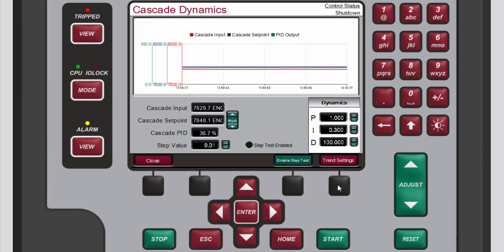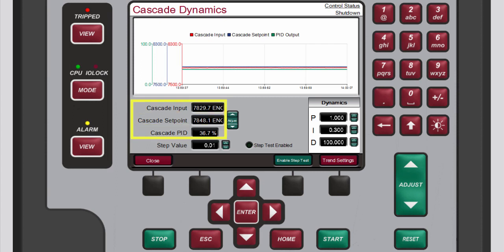The graph at the top of the Cascade dynamics screen allows the live trending of Cascade input, Cascade setpoint, and PID output.